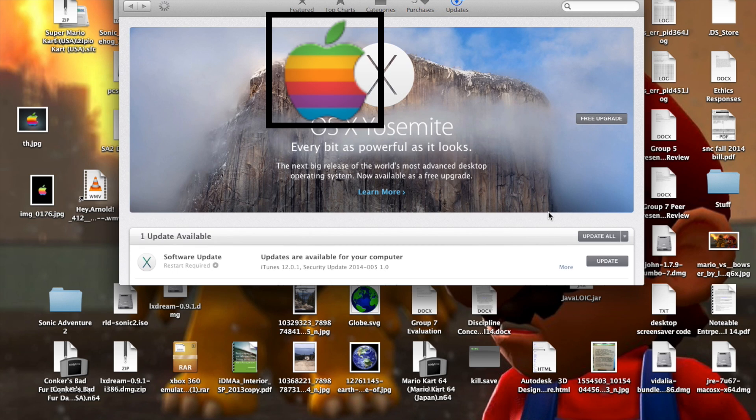Right here, you just click on Free Upgrade.